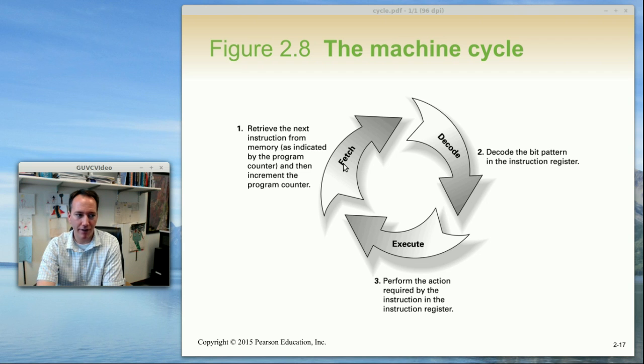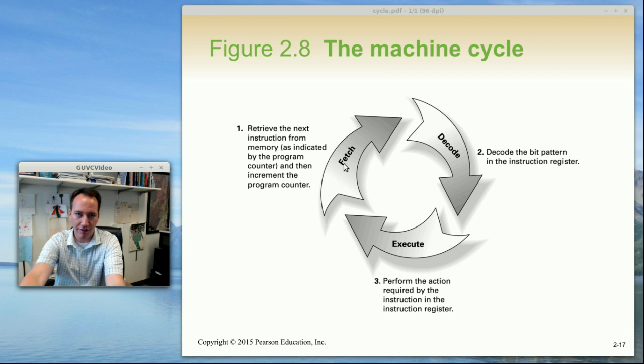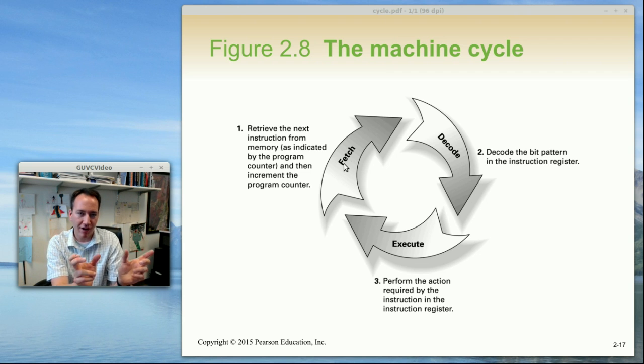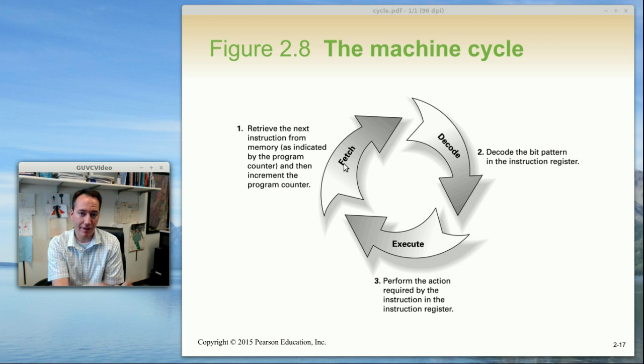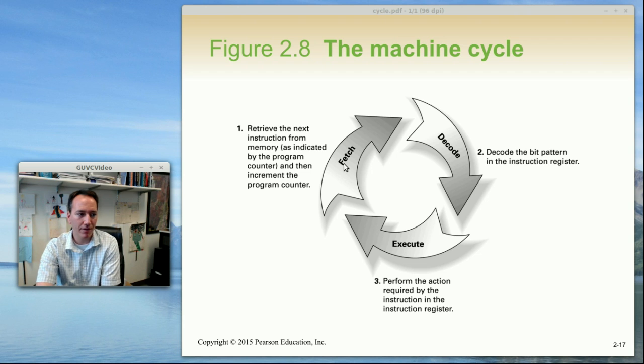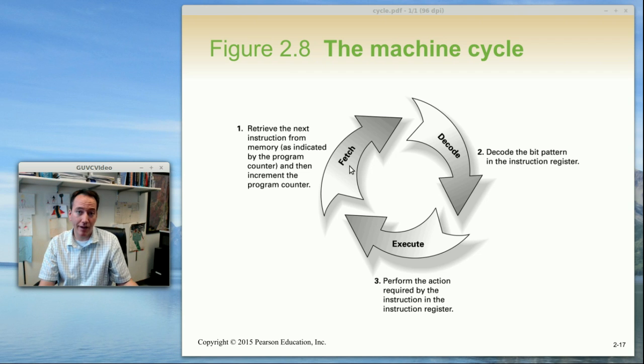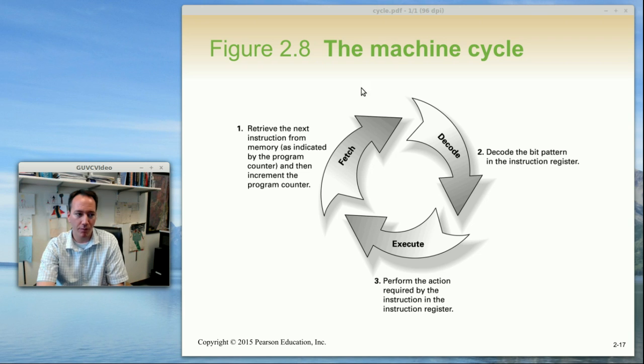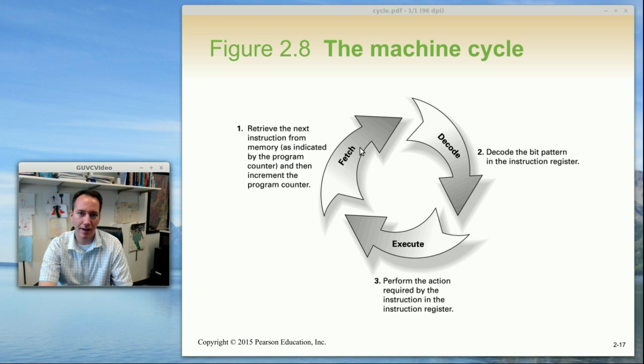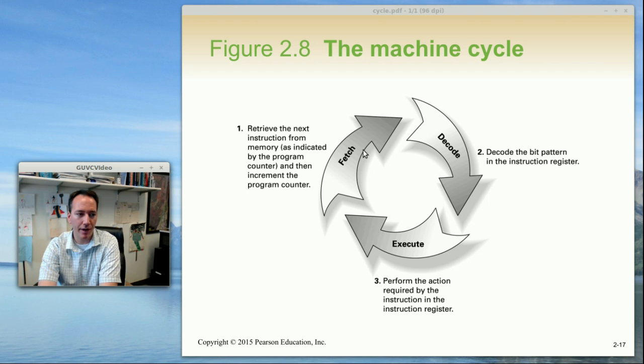The fetch part of the cycle is going to read those two memory addresses and put the instruction together in a single register known as the instruction register. On a real computer the instruction might be in many different memory cells and so this is a much more involved process than the make-believe machine we're using this week.